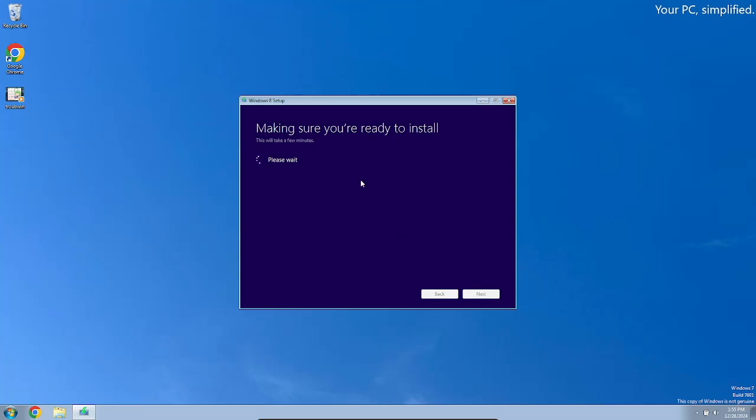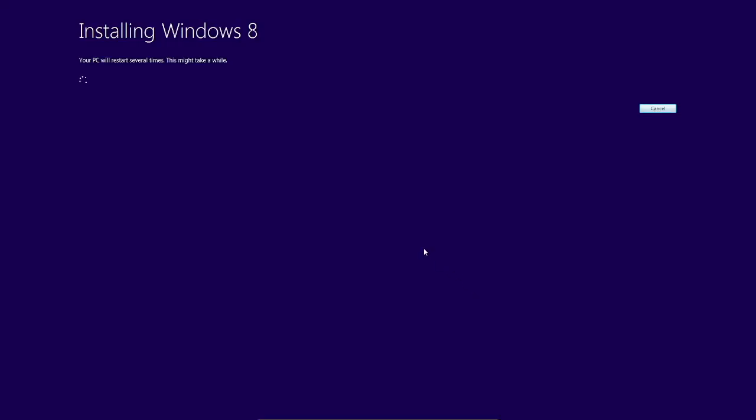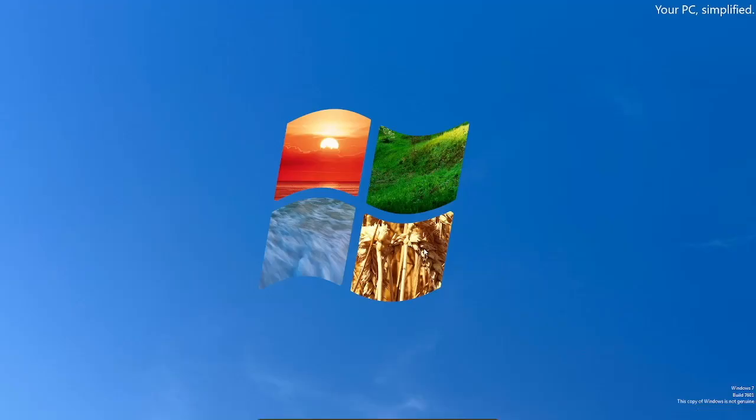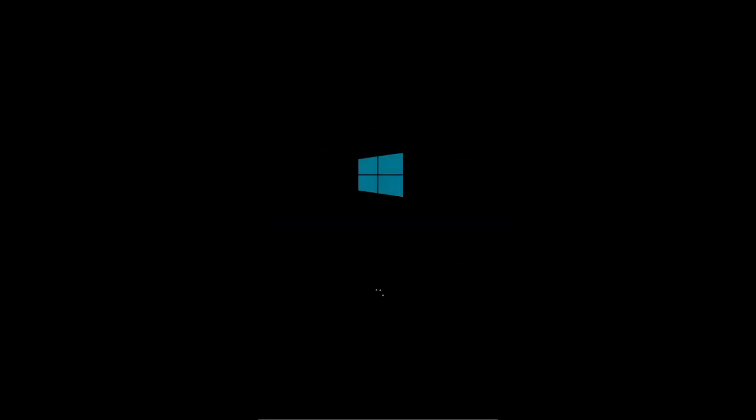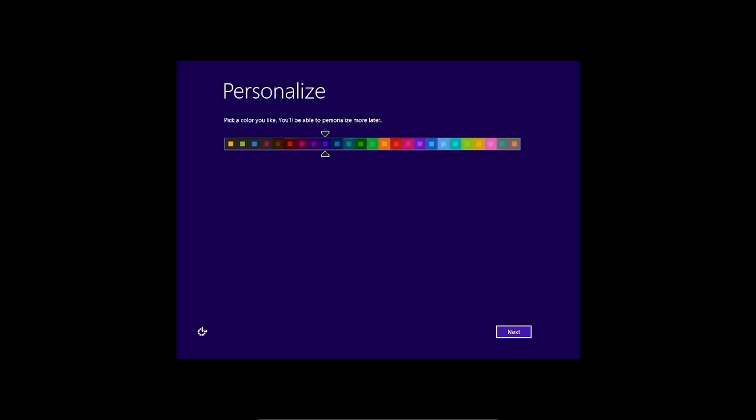Making sure you're ready to install. Okay go. Installing Windows 8. Roll the timelapse, roll the timelapse.